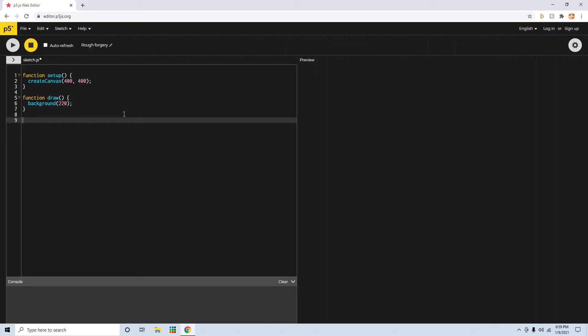First thing you want to do is type in class, and then the name of your class, like object. And then put some brackets like this, like you were making a function.